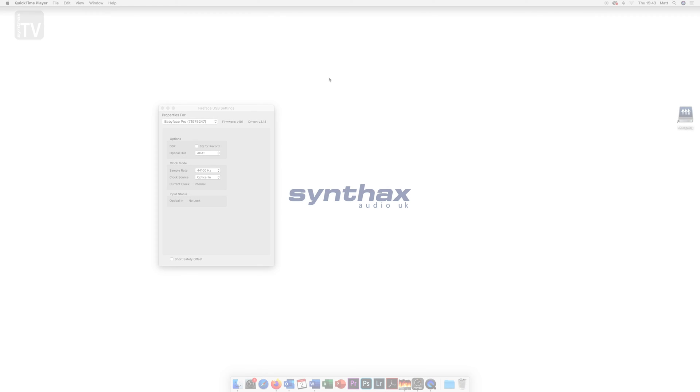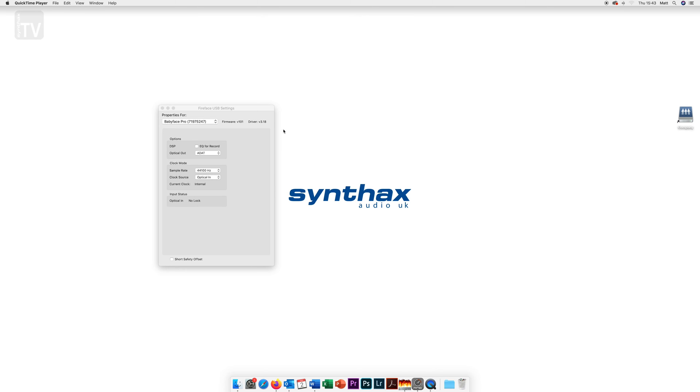Once you have completed installation two programs will be present on your machine. The first is Fireface USB settings which allows you to change various options about your interface. As we are using the Babyface Pro FS these are the available options for this interface and will differ slightly depending on your product.